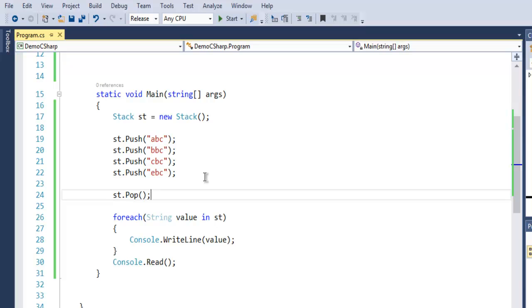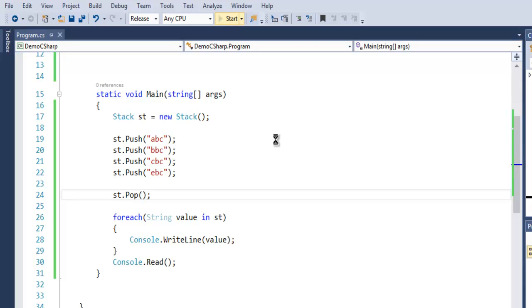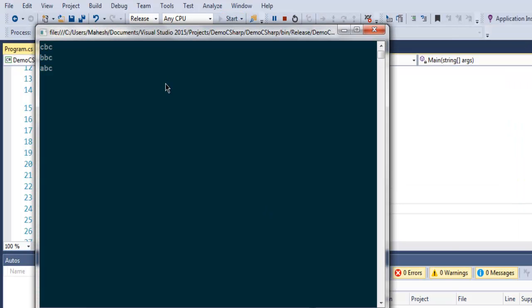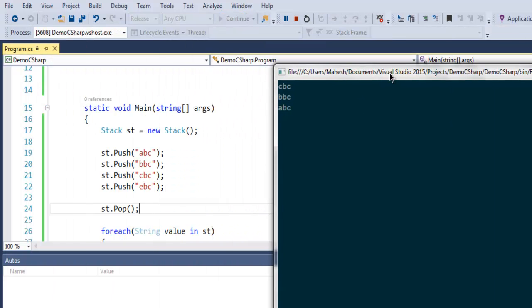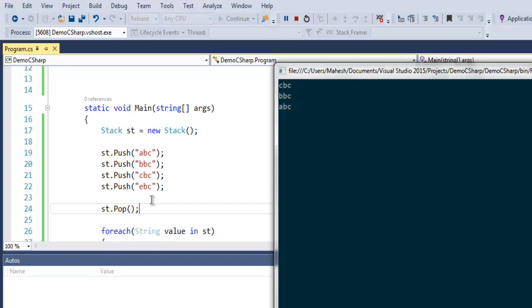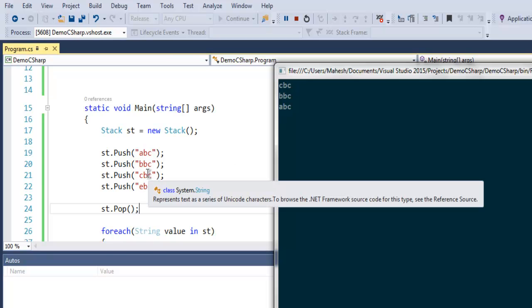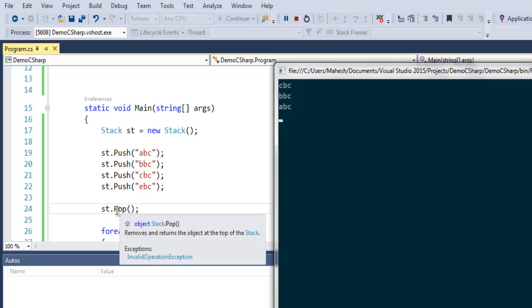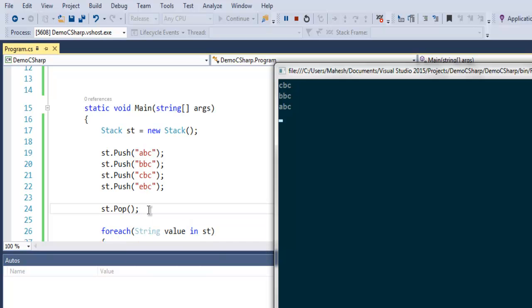Now you can use st.Pop to get that last added element from your stack. If I execute this and then check our elements, it will show you only the first three added and the last one gets removed from your stack. So as long as you use st.Pop, it will remove the element. Instead of remove, it has the Pop method to remove any added element within your stack.